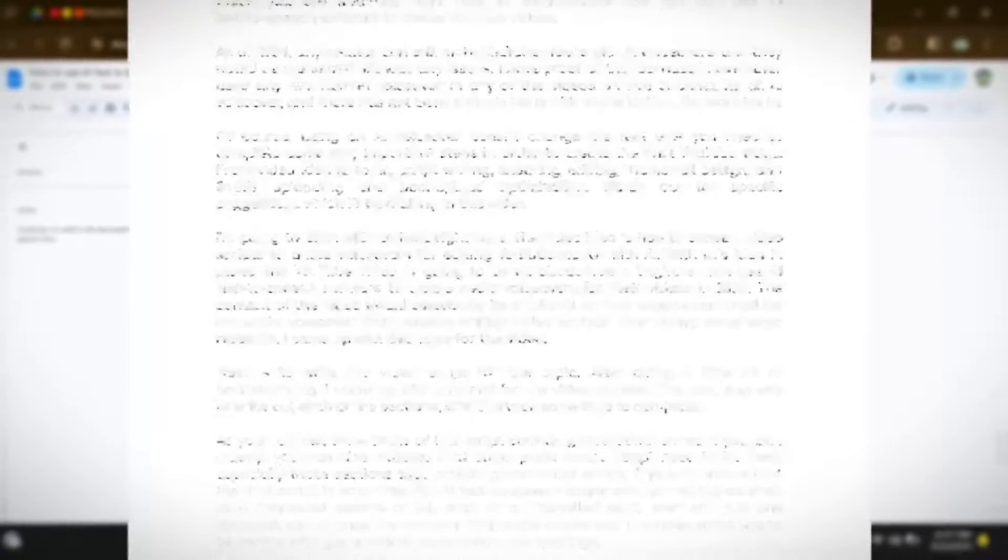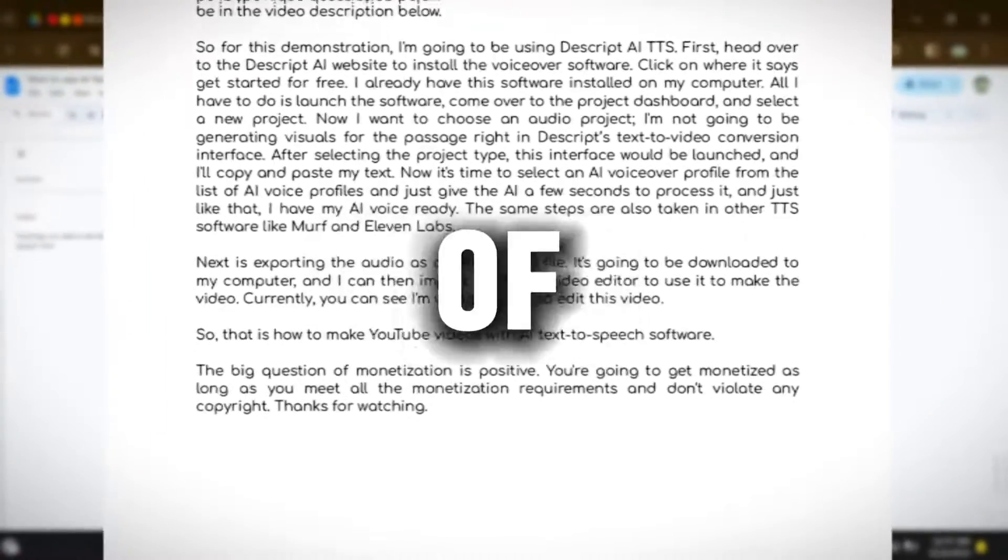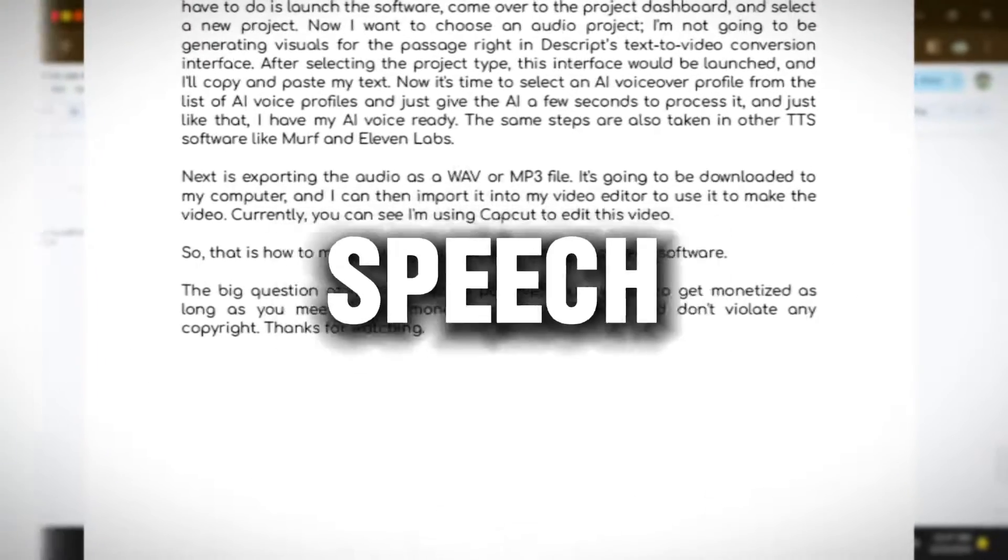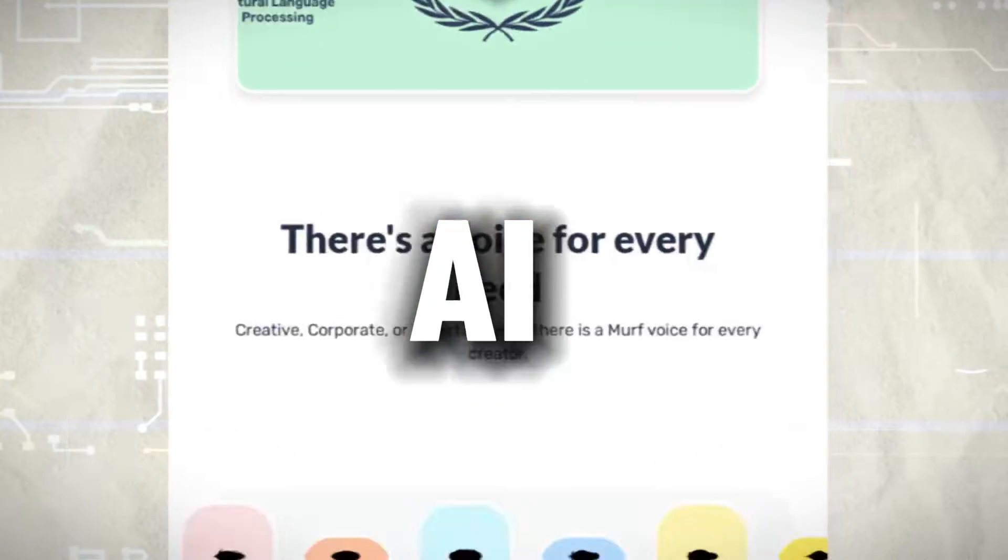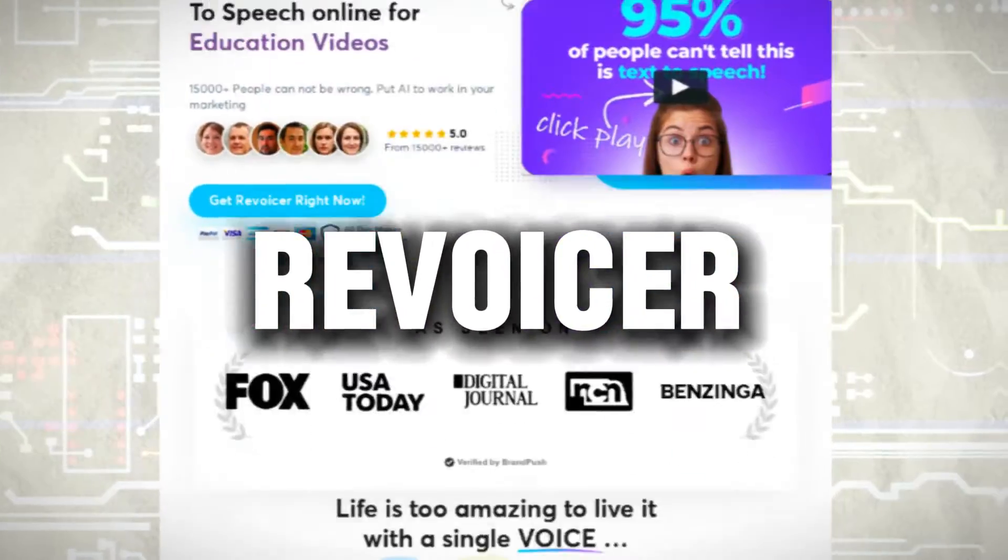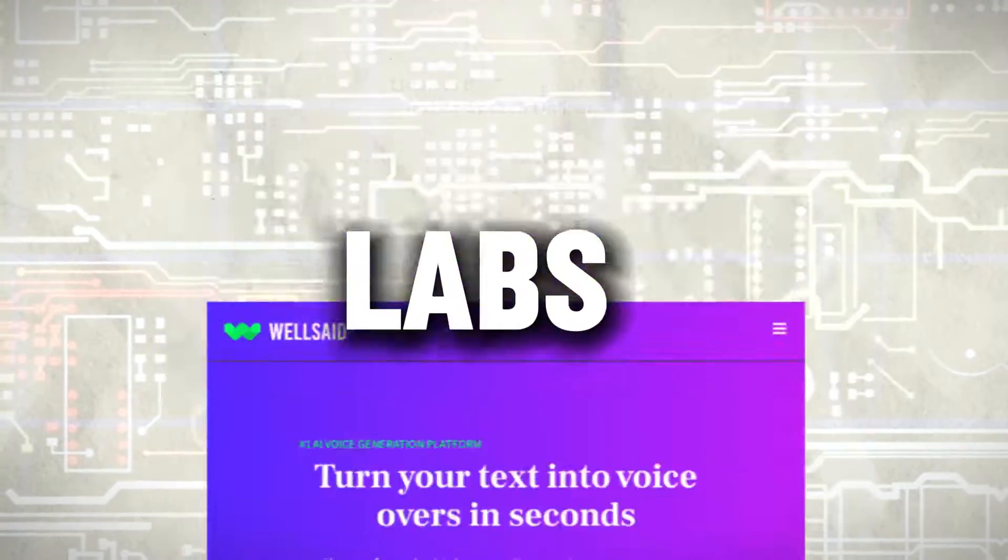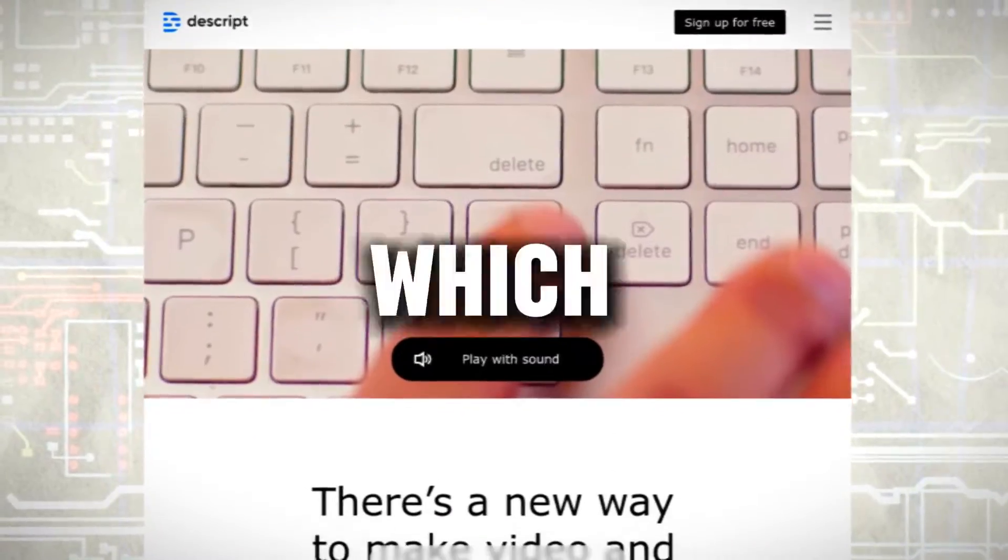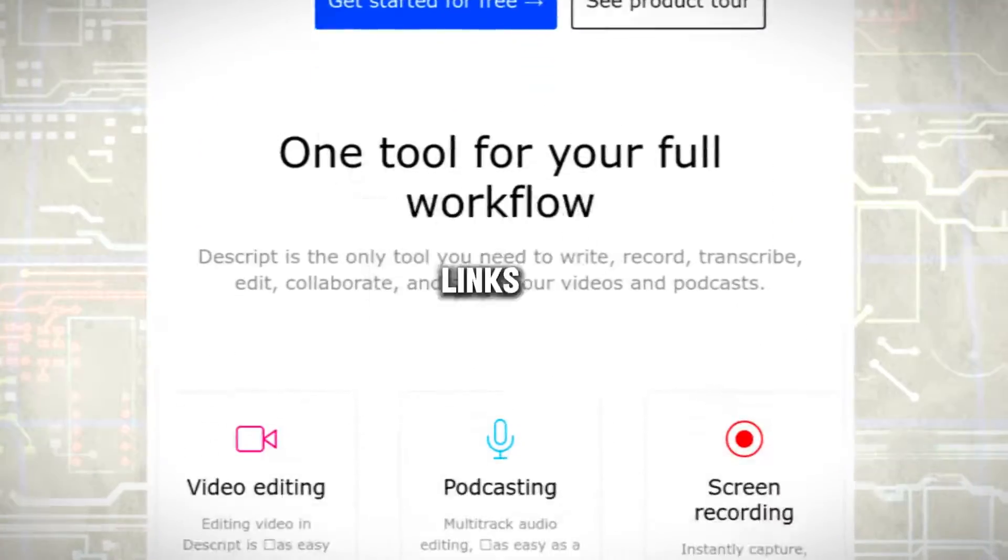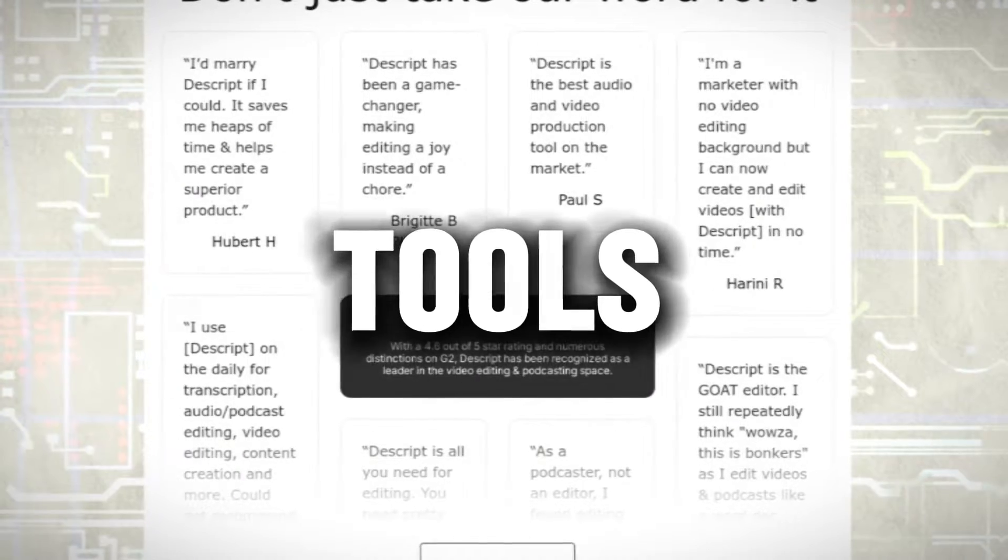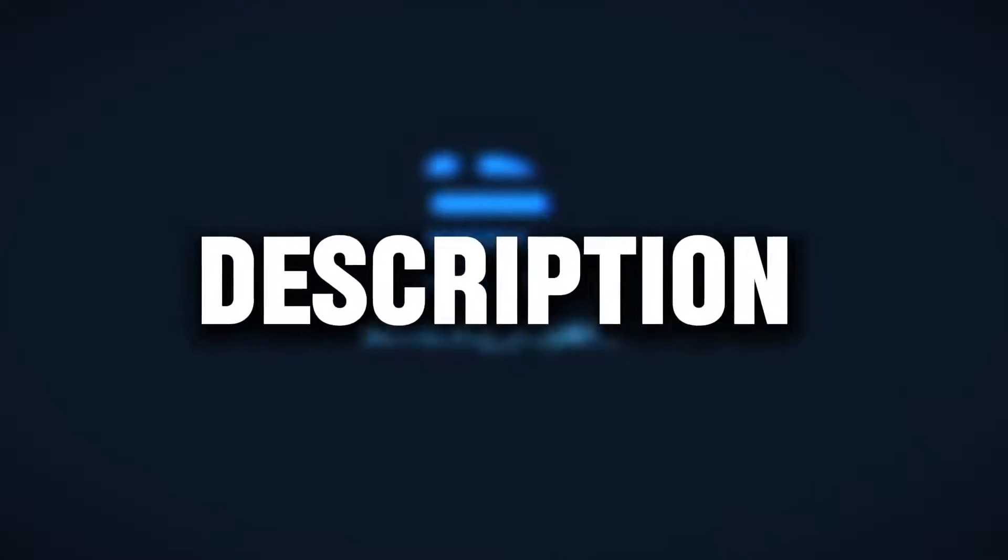Some of the best AI voiceover text-to-speech software out there include Murph AI, Eleven Labs, Revoicer, Well Said Labs, and of course, Descript AI, which I'm currently using. The links to these AI text-to-speech tools and software would be in the video description below.